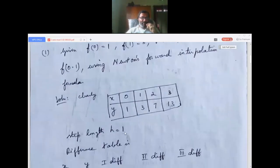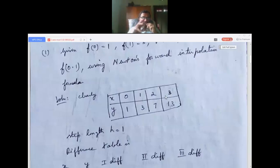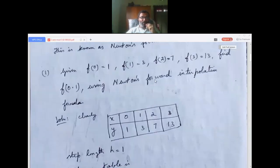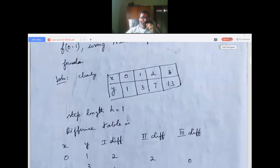The step length: looking at x values 0, 1, 2, 3, there is a common difference, that common length is called the step length. Here, the step length h equals 1. After you know this data, you can form the difference table. This is called a forward difference table since we are using Newton's forward interpolation formula.